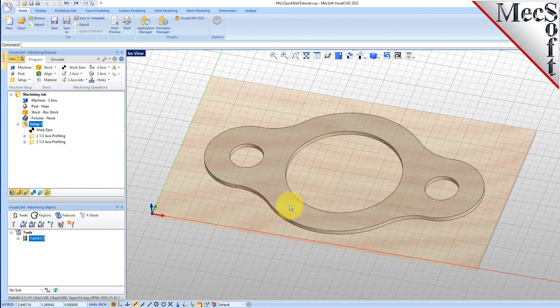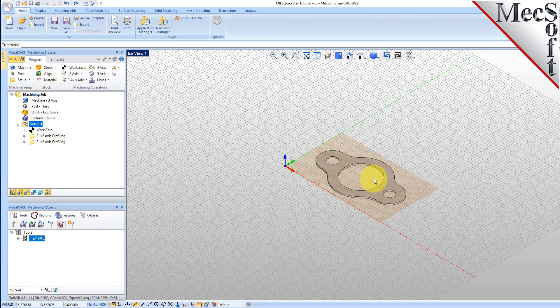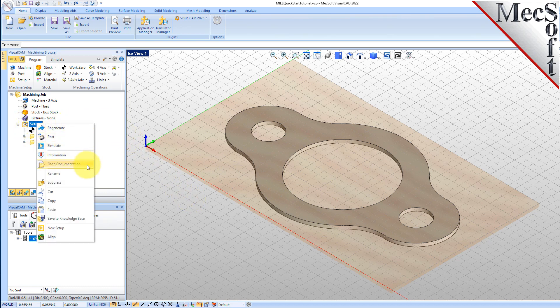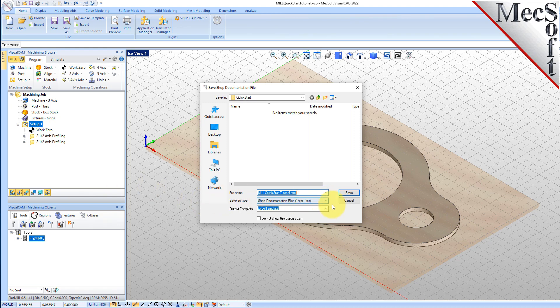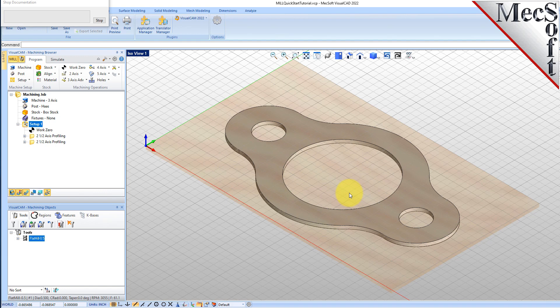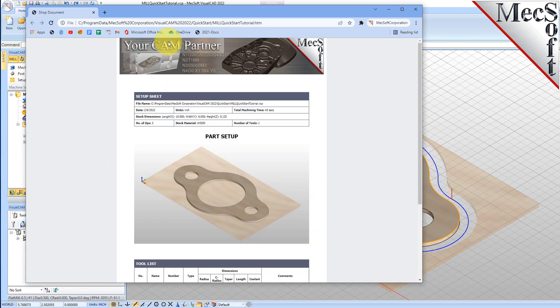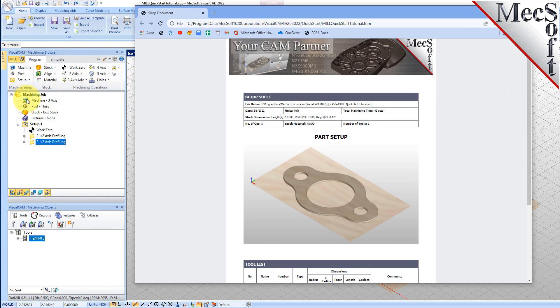You can also create a setup sheet by generating a shop document. This is typically used to instruct machine operators on how to set up and machine the part on the CNC machine. Select Setup 1, right-click and select Shop Documentation. Select Template 1 and then click Save. This creates an HTML-based shop document that can be viewed in a web browser. You can perform the same right-click sequence on the machining job to generate shop documentation for all setups.